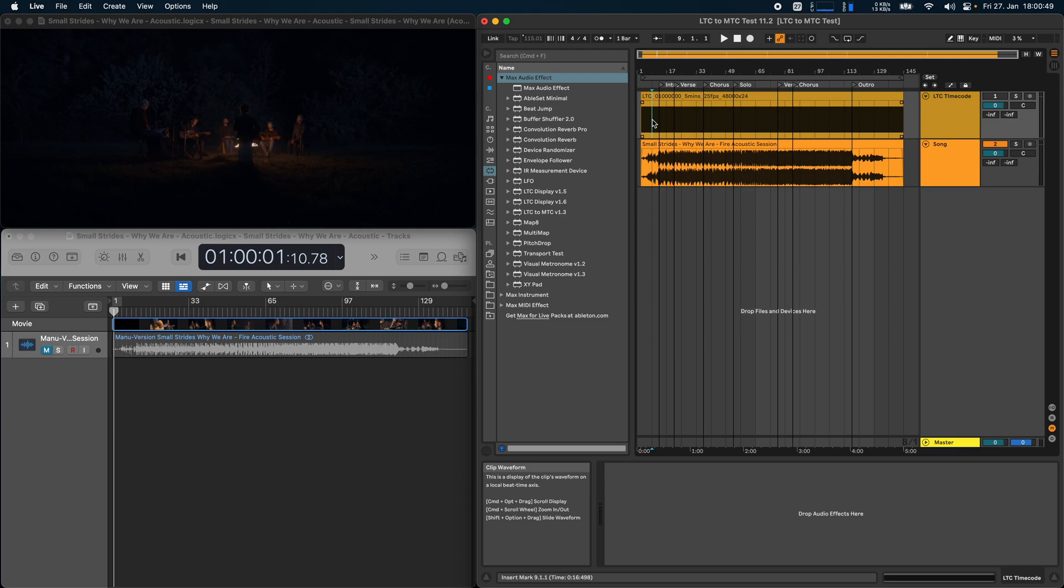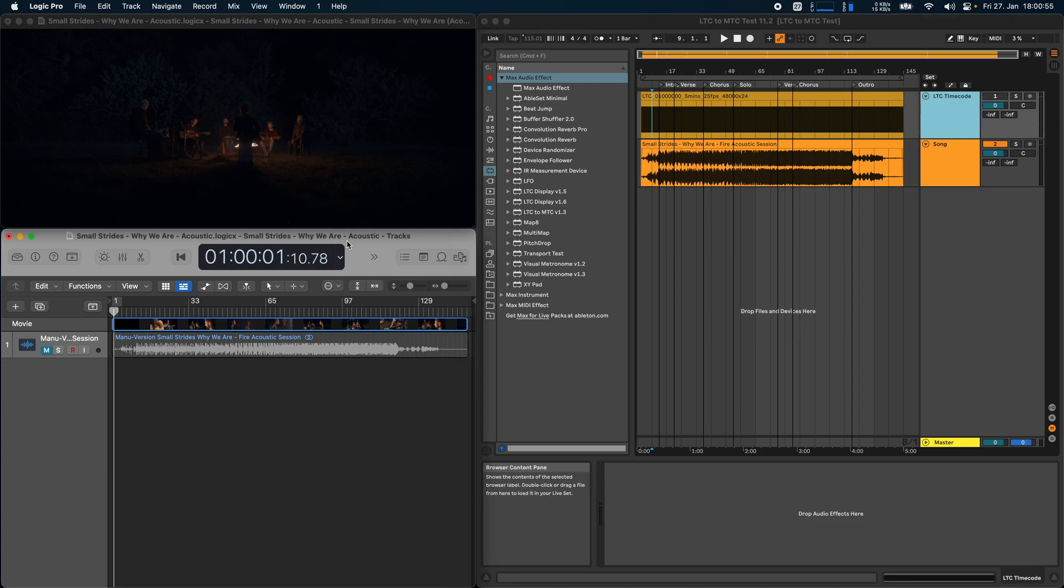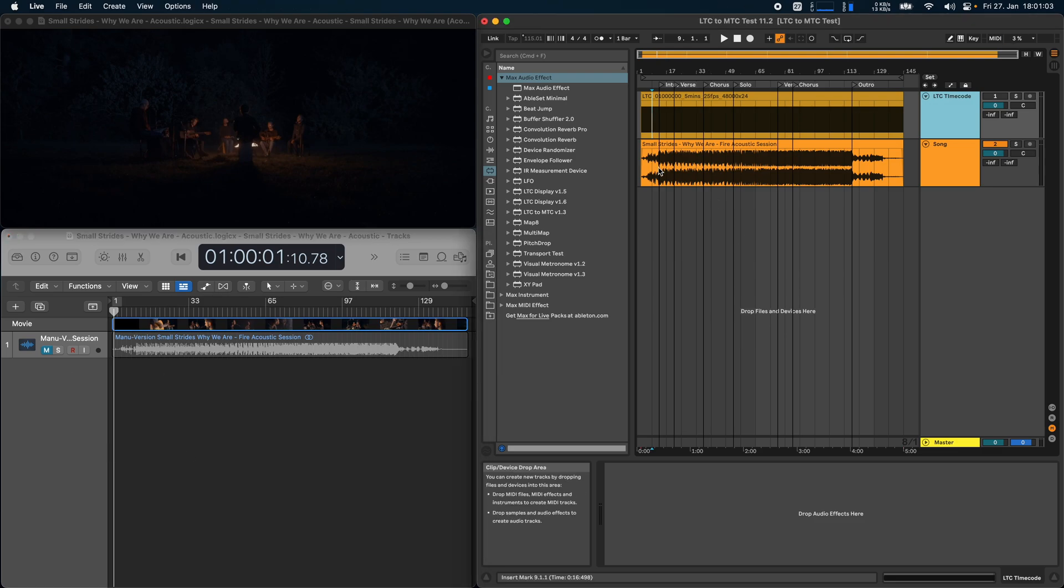My setup is fairly simple. I have a session here in Live with a song and an LTC timecode track, and then on the Logic side of things I just have a session with a video clip in here. Maybe I want to do the Foley work in Logic and work on the song in Ableton Live.